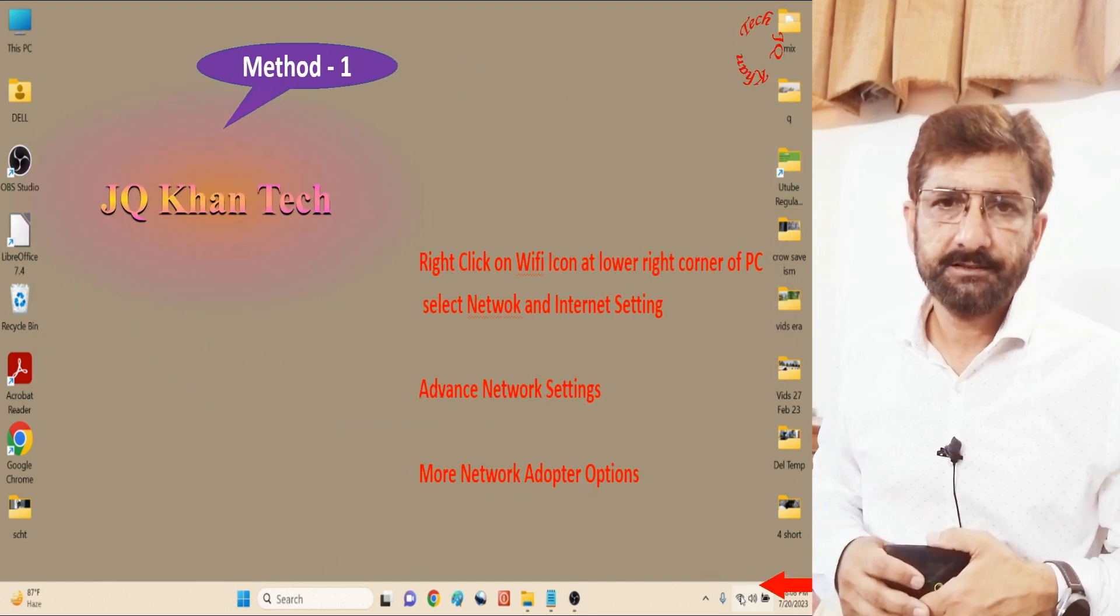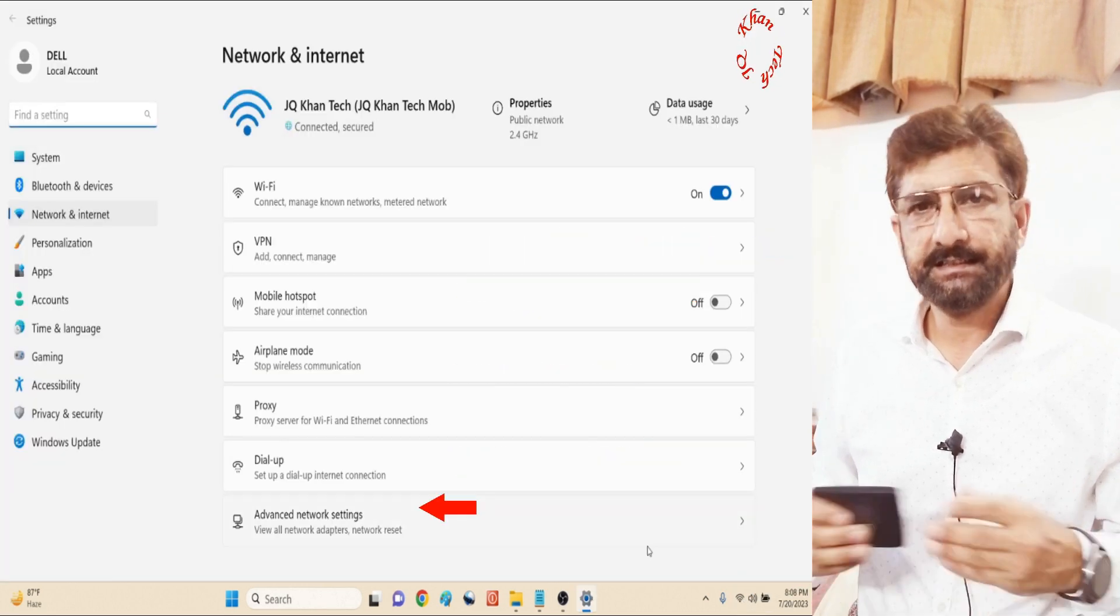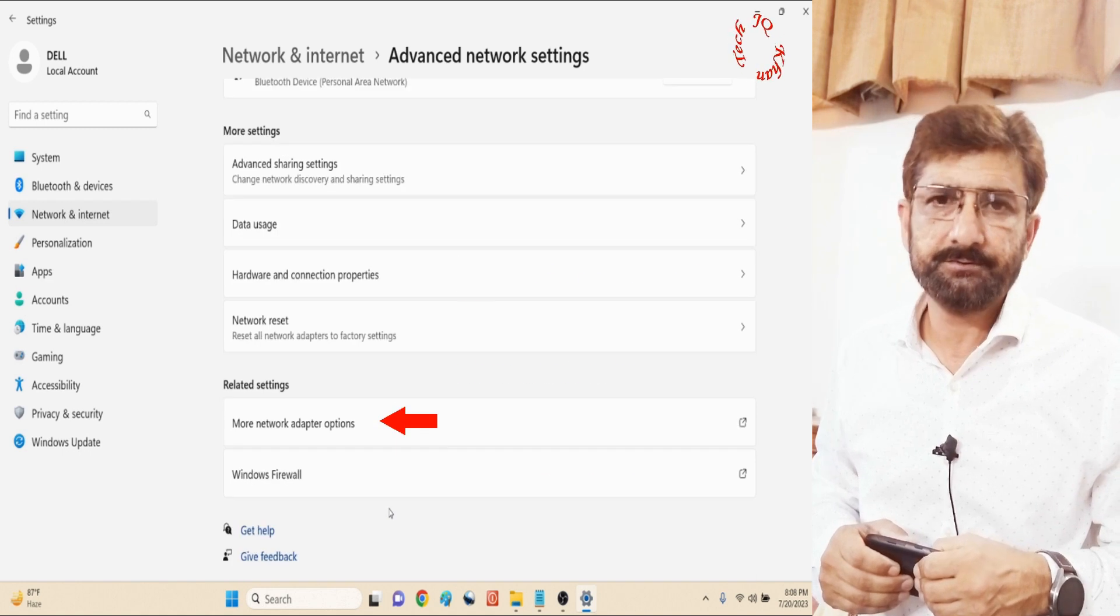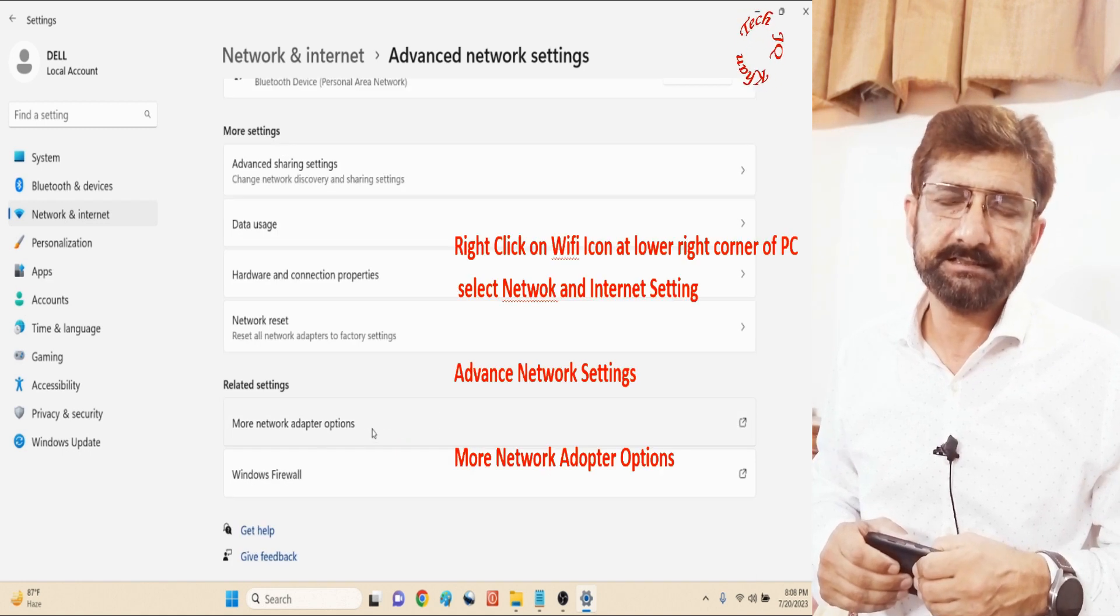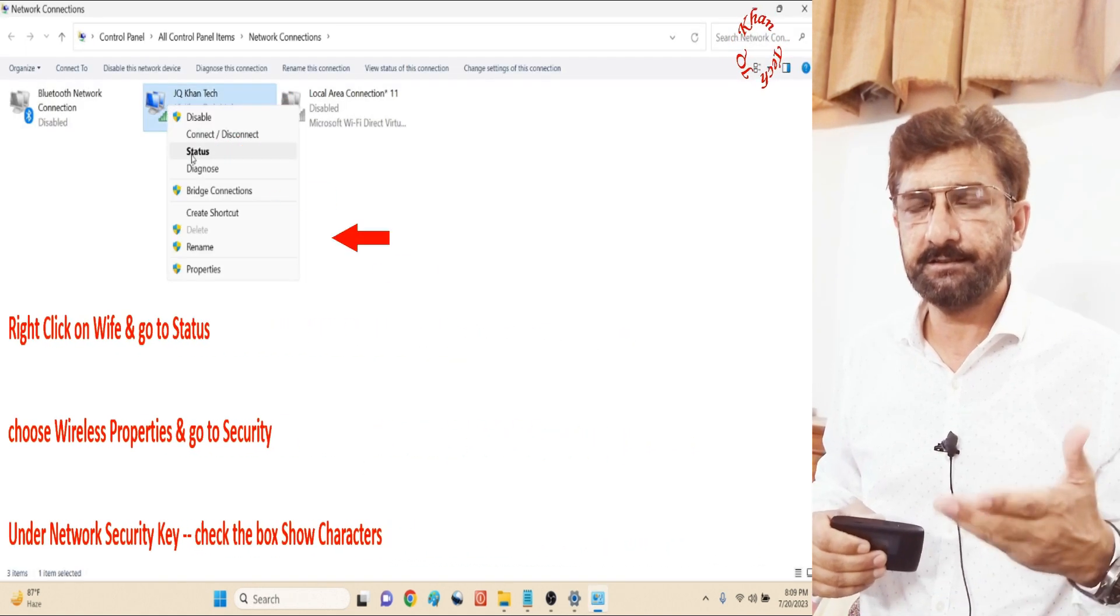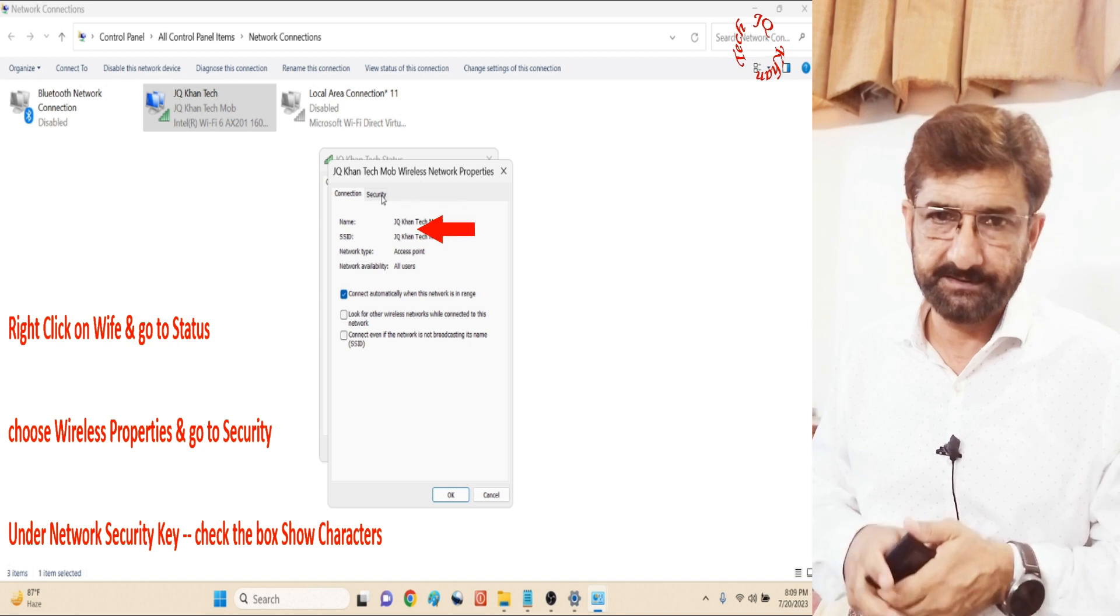Hello viewers, most of the time we need our WiFi password to get internet on our first device, second device, third device, or any other device.